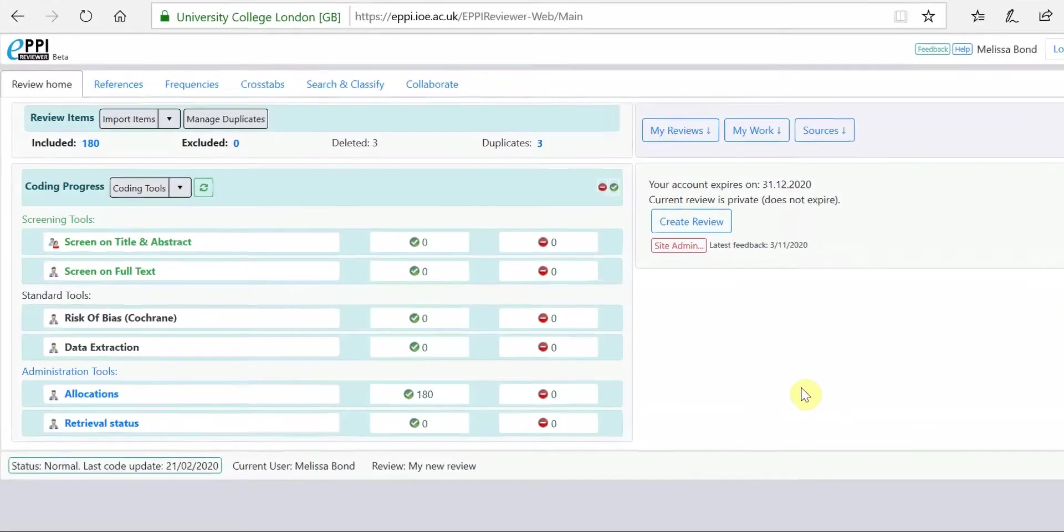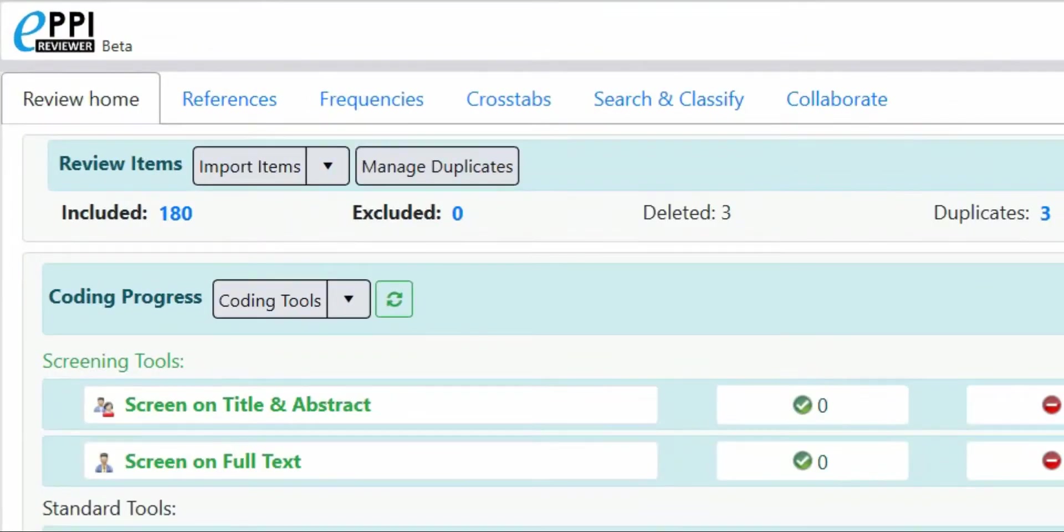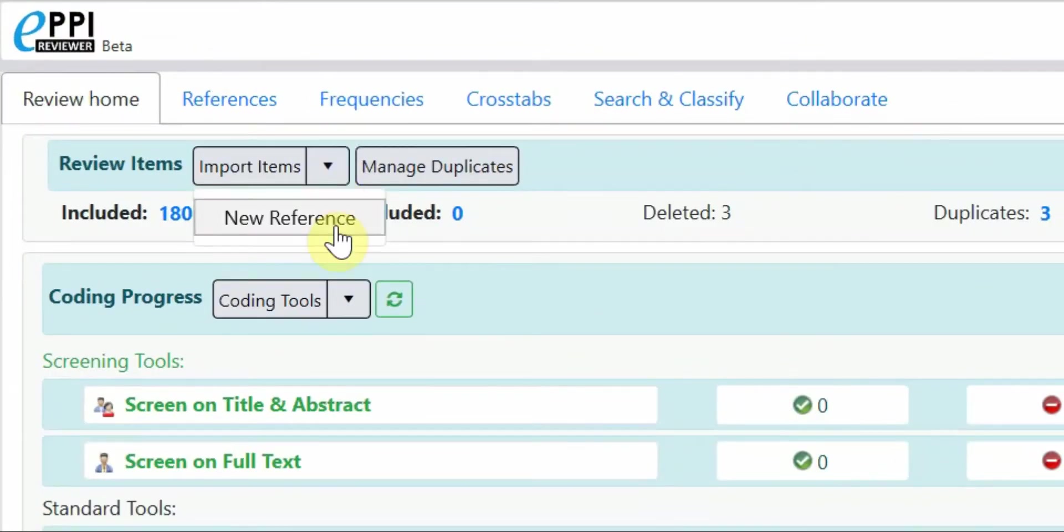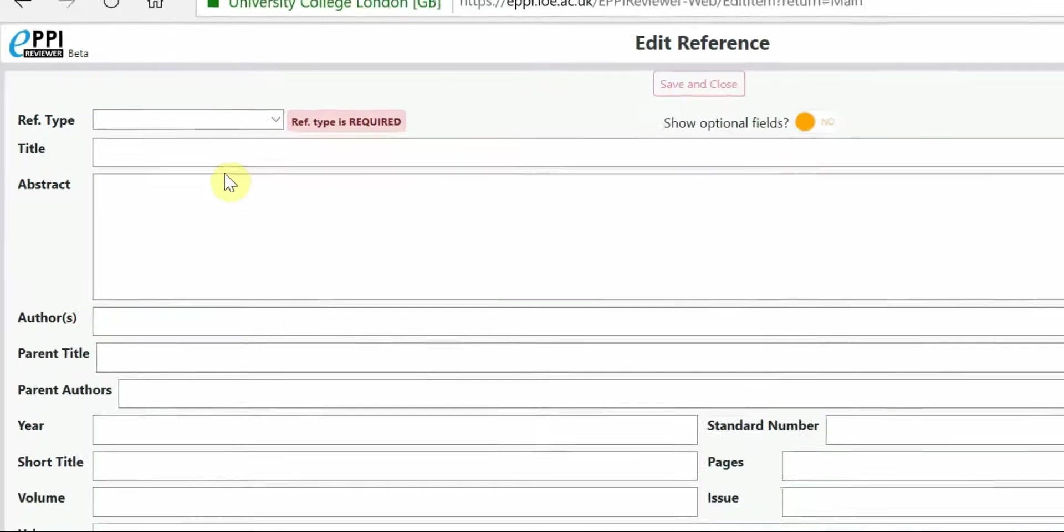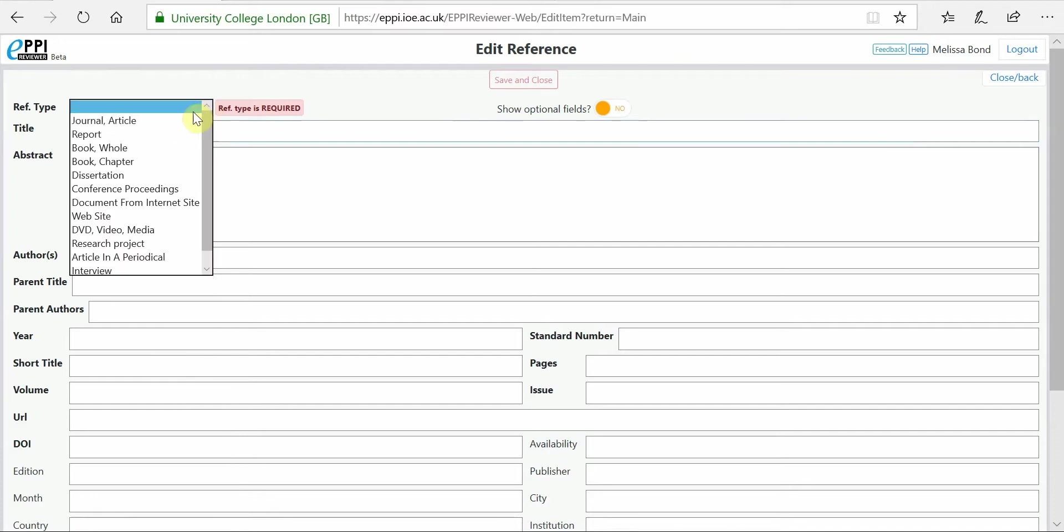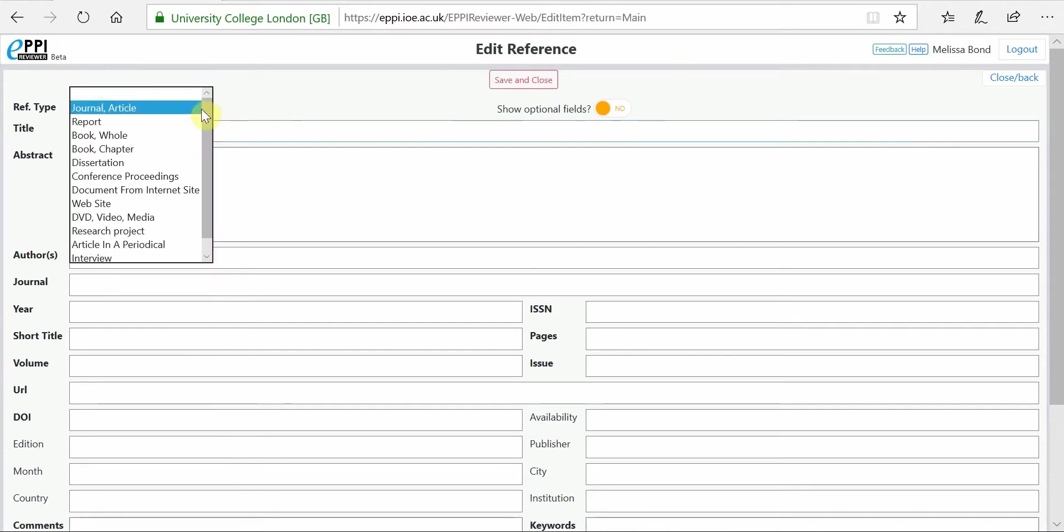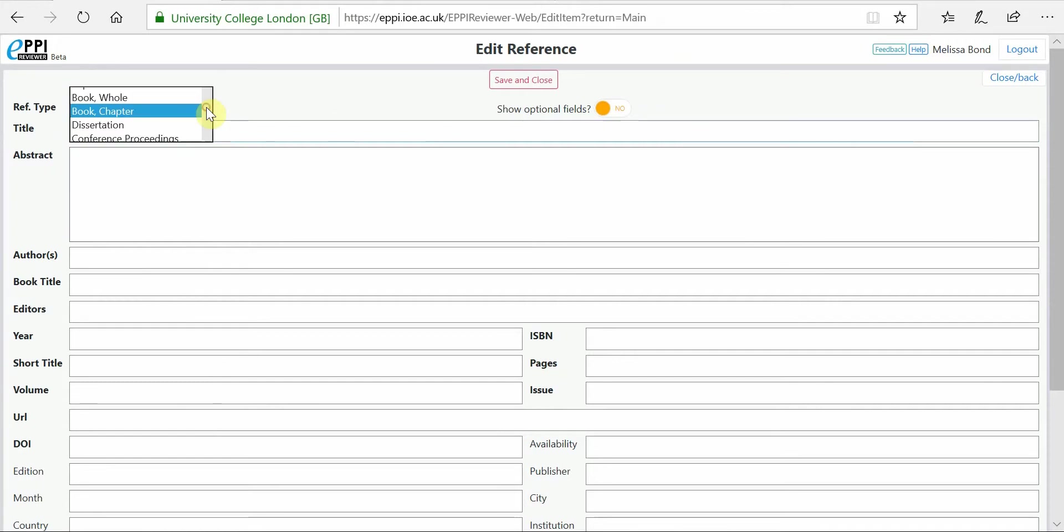To manually create an item, click on the black arrow next to Import Items in the review homepage and click on New Reference. This will open the Edit Reference window. All of the fields are blank. Start by selecting the publication type from the drop-down menu. The available fields will change depending on the publication type selected.